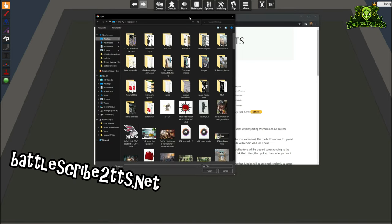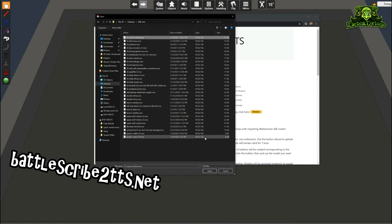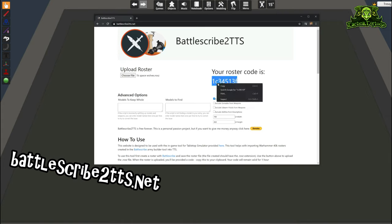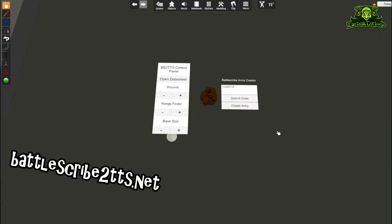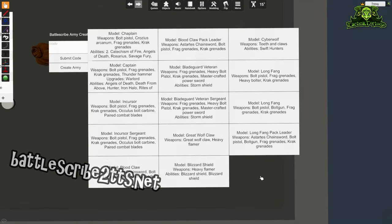To generate our special code, what we need to do is upload a roster that we've saved using BattleScribe. I have all my rosters saved in one folder so I can get them really easily. Let's grab the Space Wolves list that we made in the BattleScribe video — this is a 1000 point Space Wolves list. You upload it, click OK, and it generates a code for your roster. Copy that and paste it directly into the field, then click Submit Code.